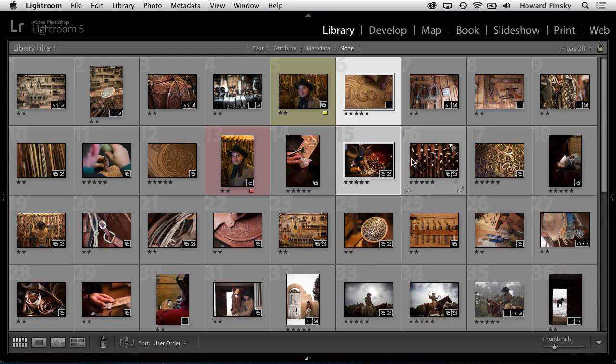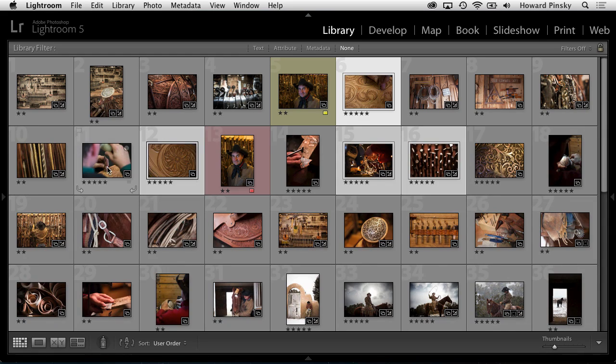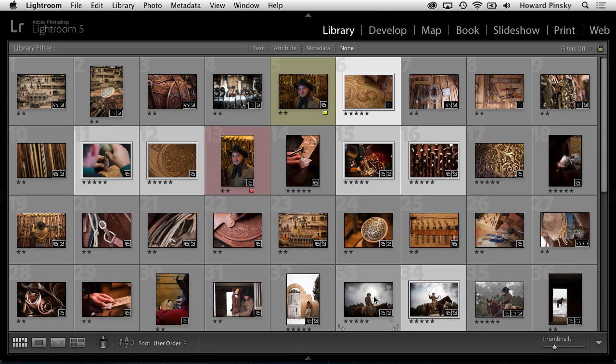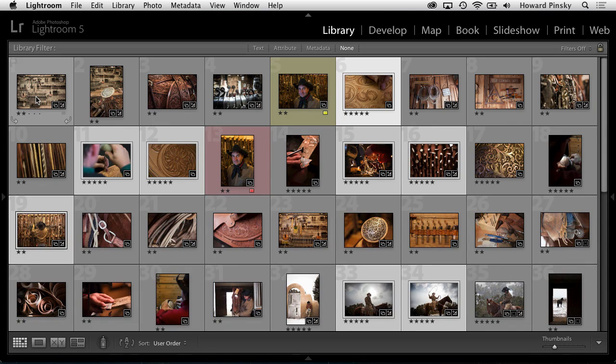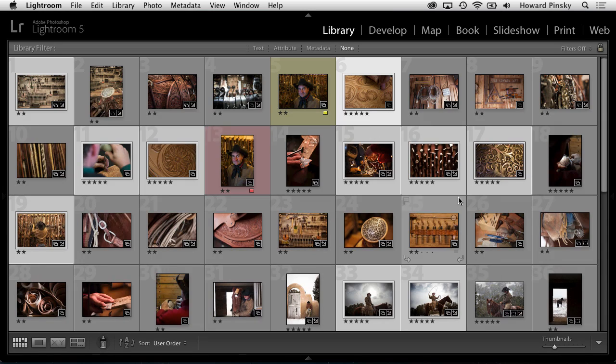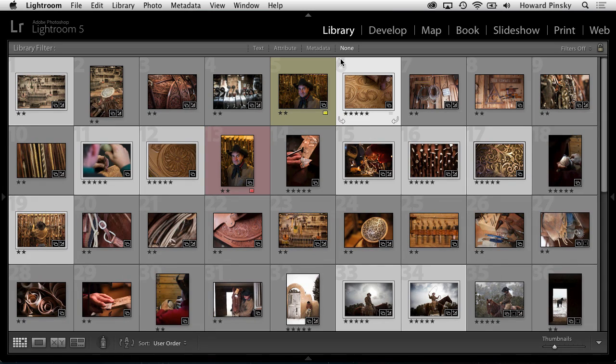As an example, in this collection, I may only want 10 of my favorite photos to appear in this gallery. With my command or control key held down, I can click on the individual photos that I'd like to include. And then I can click on the flag icon at the top left to flag them as picks.